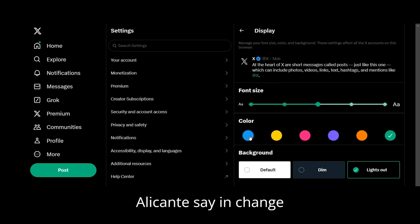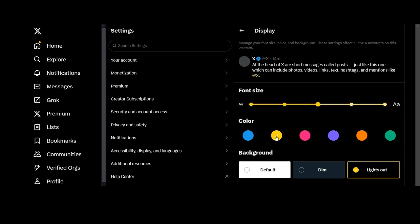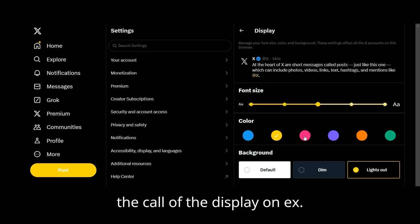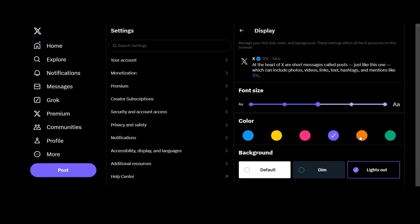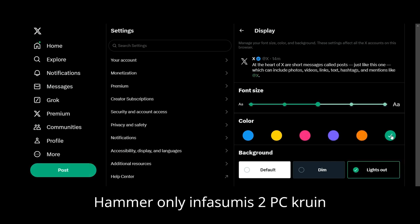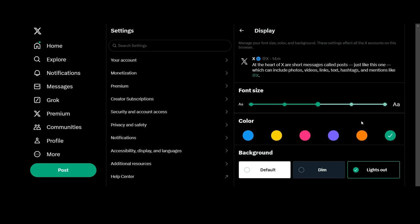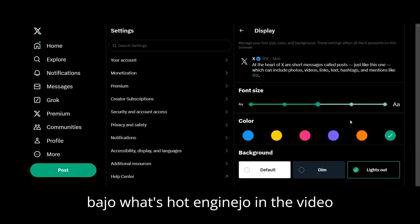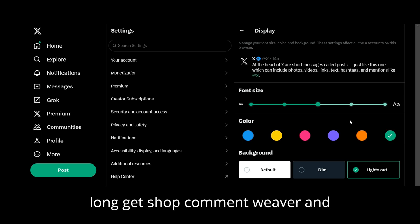Now you can see you can change the color of the display on X. I'm on green for some reason — I prefer green. I hope that's helped you and you enjoyed the video. Don't forget to subscribe.